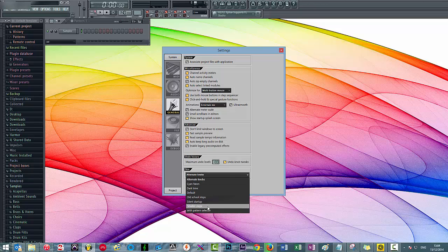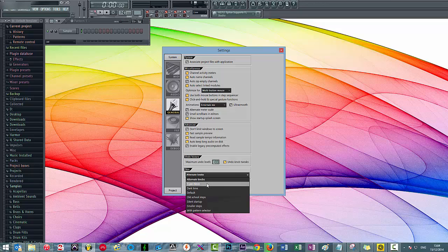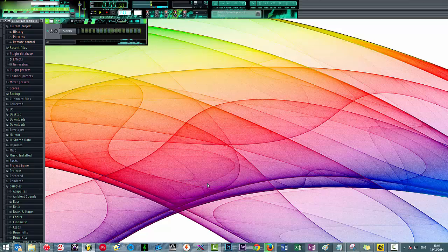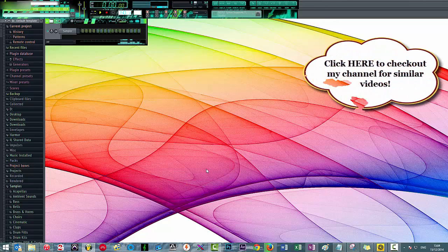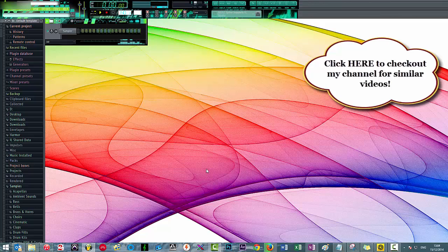Just to reiterate, ensure that when you put the skin in the primary folder that you close FL Studio and reopen it, otherwise you're not going to see it in the list. Click Cyan Neon and introducing to you the most attractive FL Studio skin of all time. Yeah, it's horrendous.